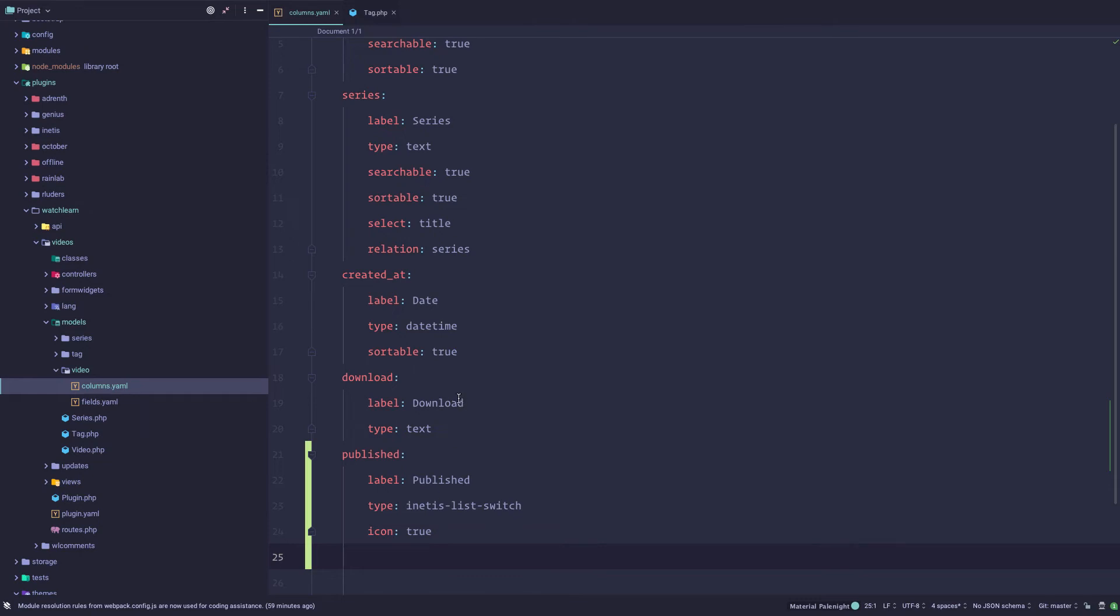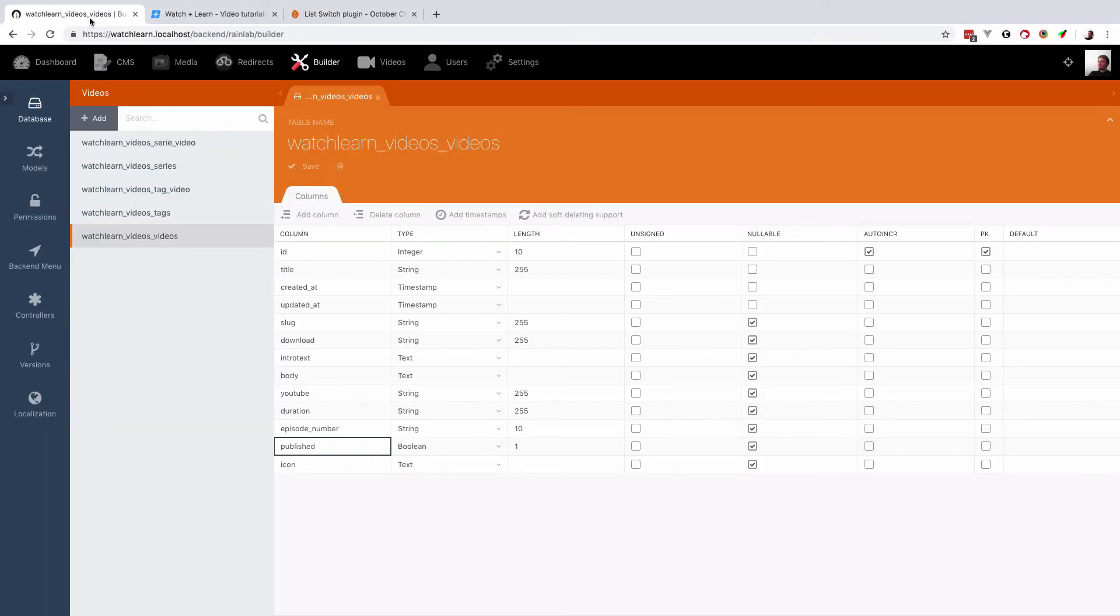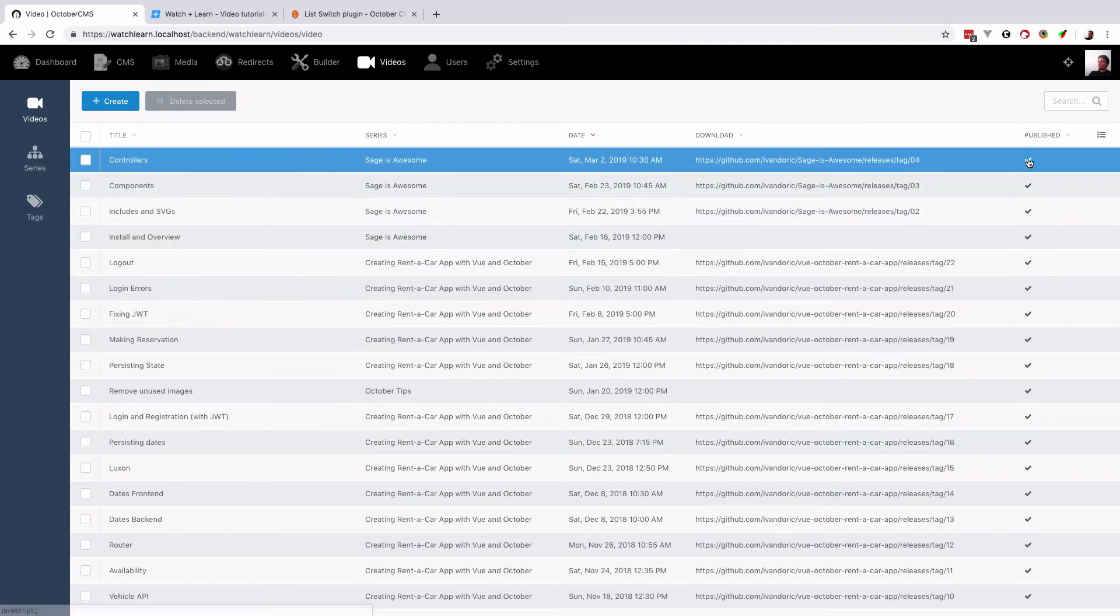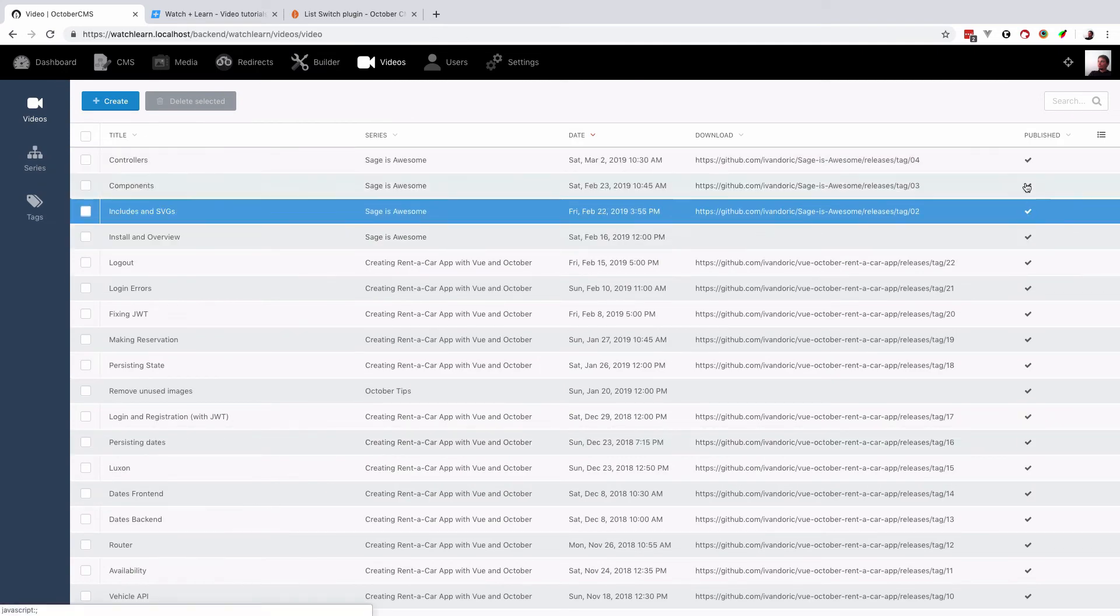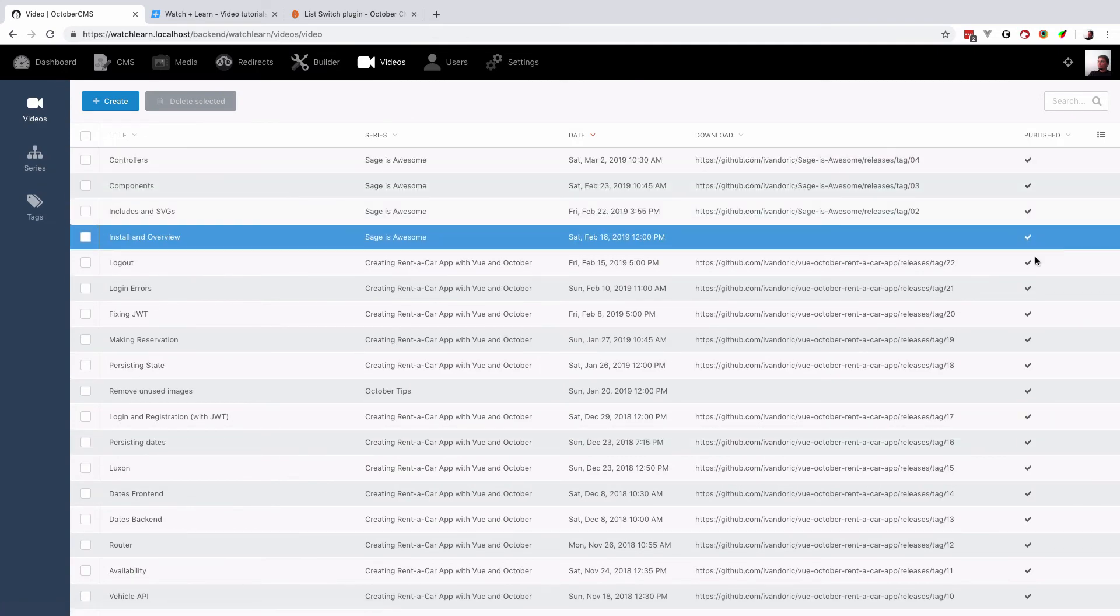We just save this, and now if I go right here to the videos, as you can see I already have this published and those check marks.